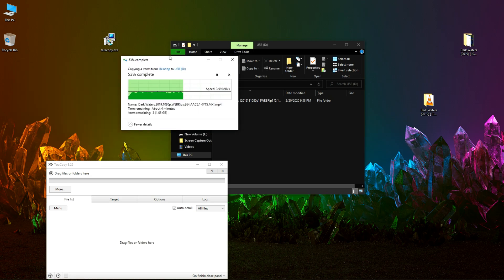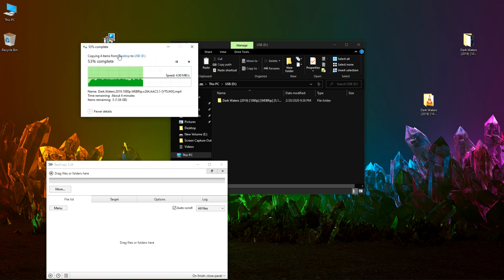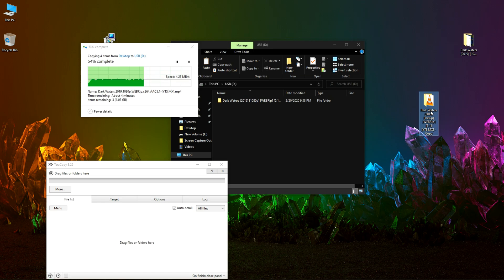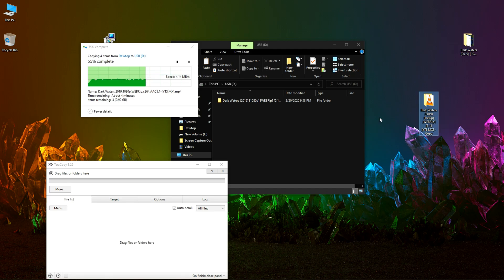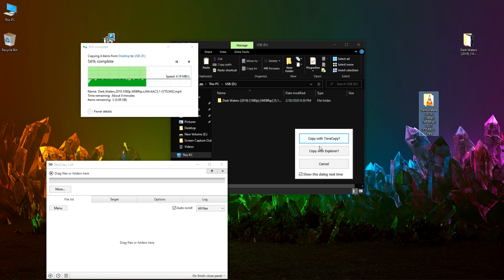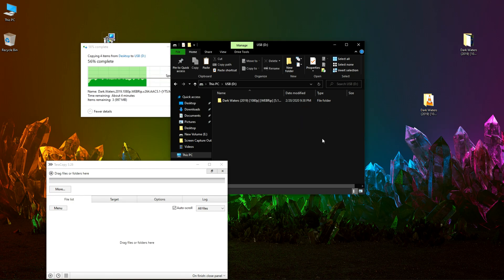This is the process carried out by explorer. Now let's use TeraCopy to transfer this exact same file, a copy of the same file to USB. Let's drag and drop and click on copy with TeraCopy.